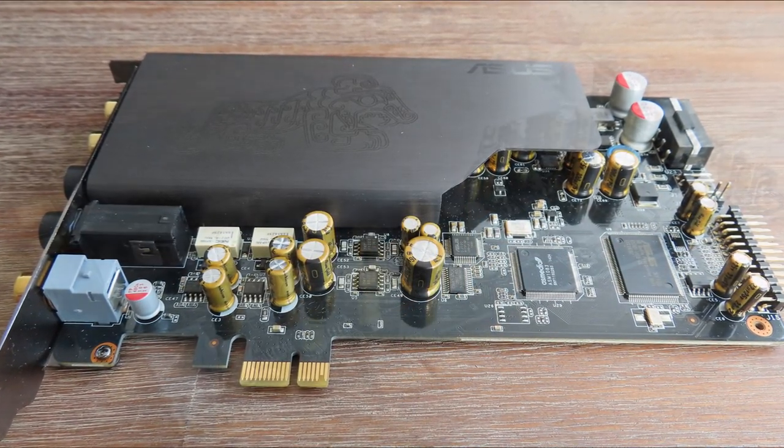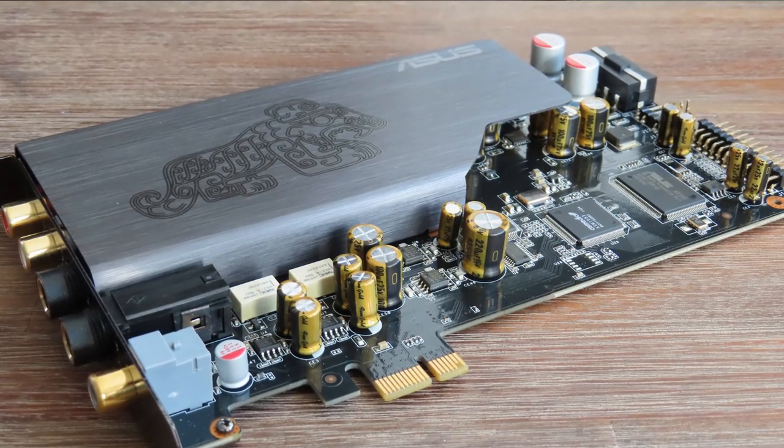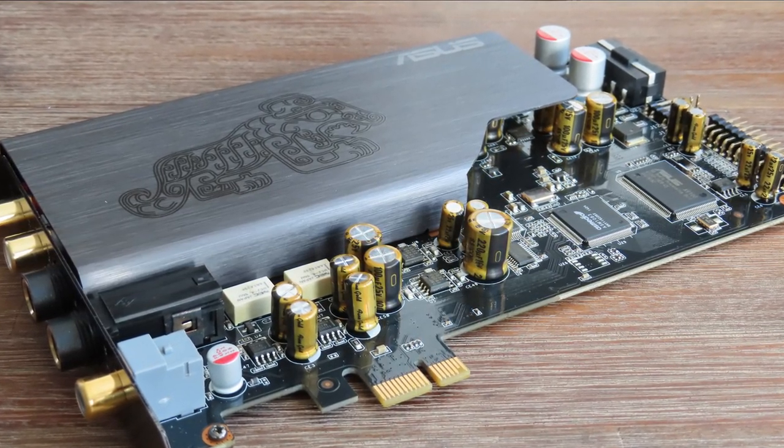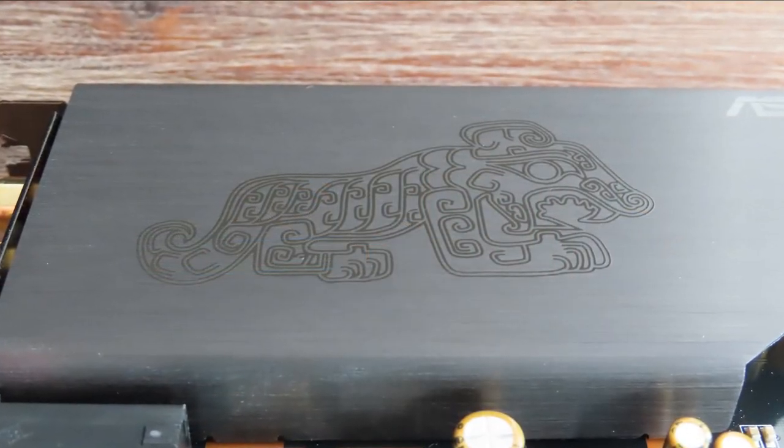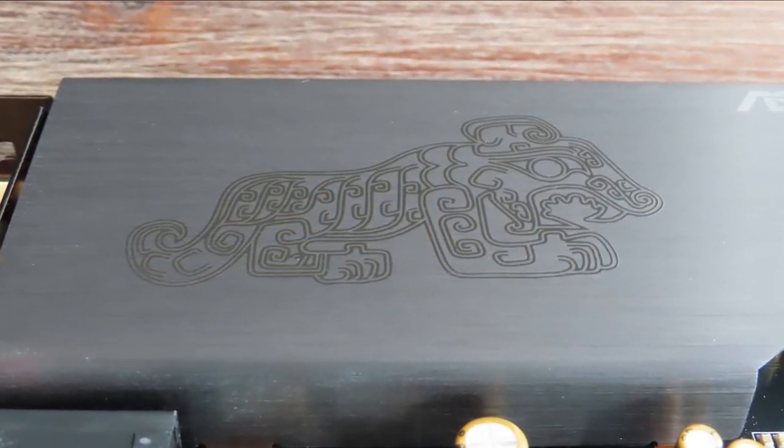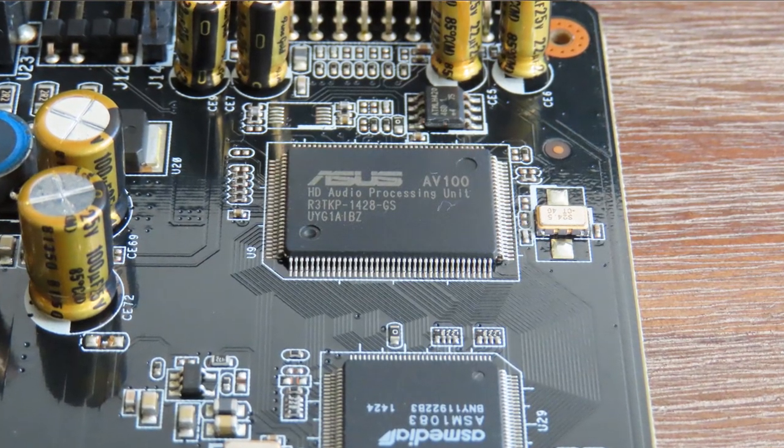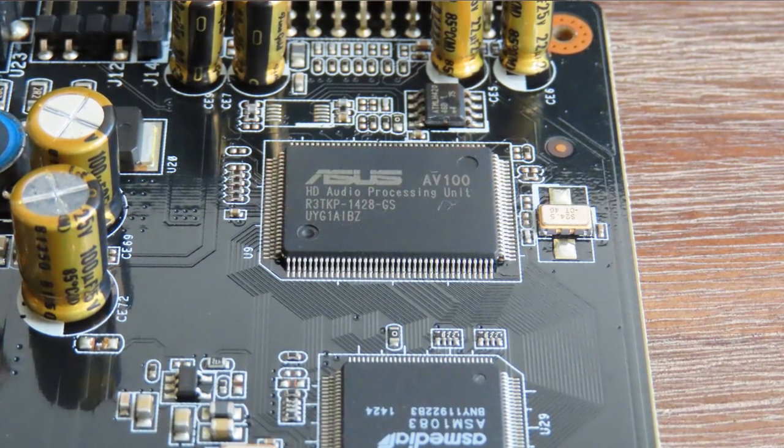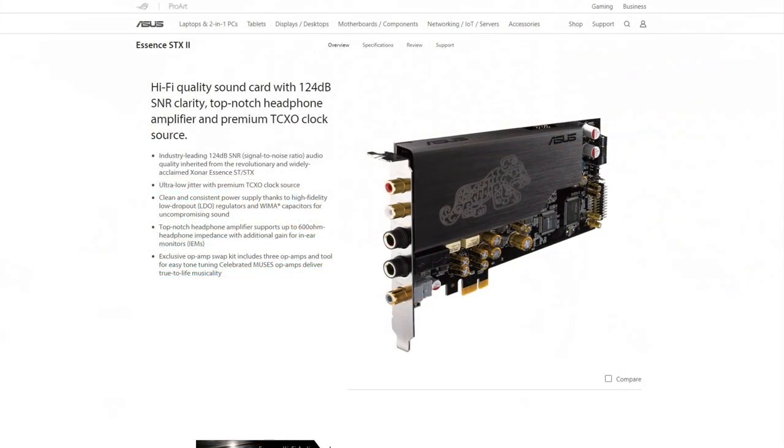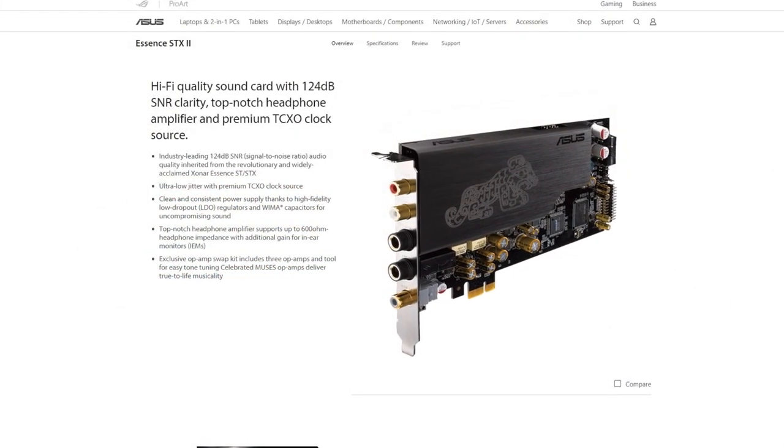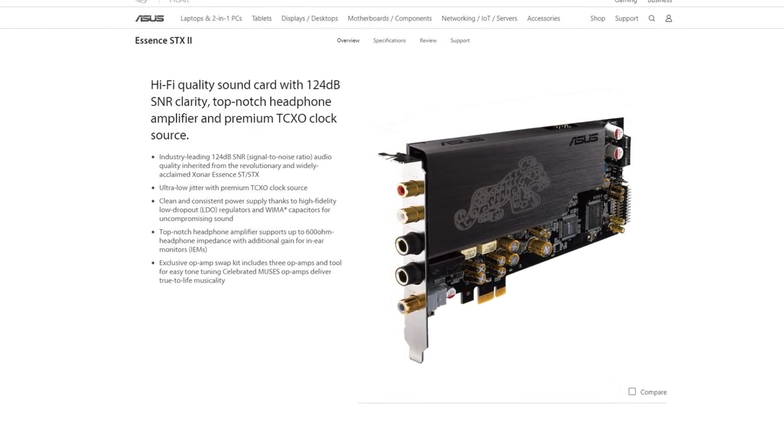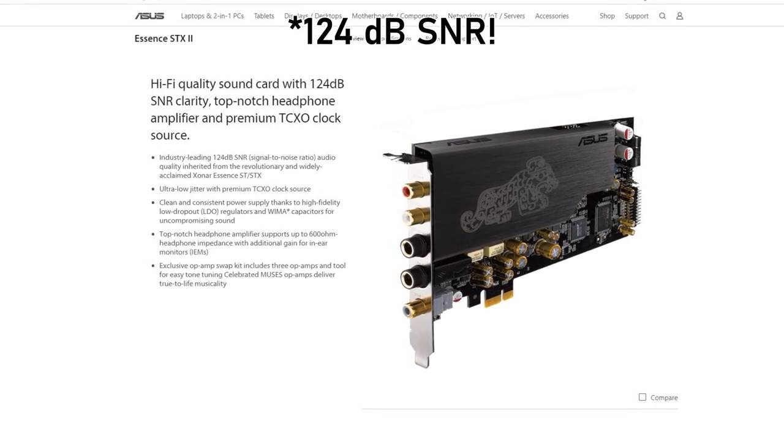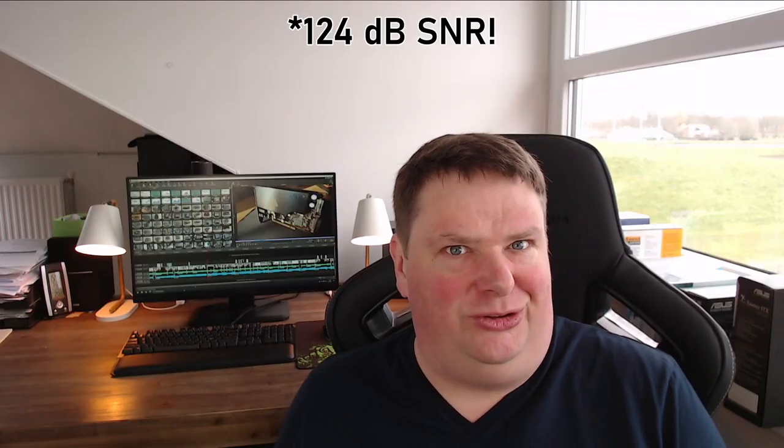A sound card released in 2014, making it seven years old. It's still sold today for a whopping 210 euros. It supports 24-bit 192 kilohertz, has the ASUS AV100 sound processor, and can handle headsets up to 600 ohms.